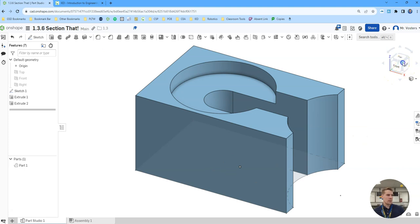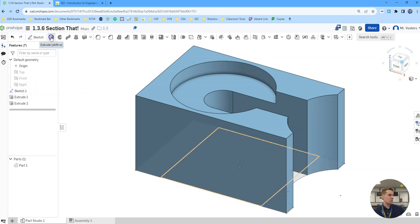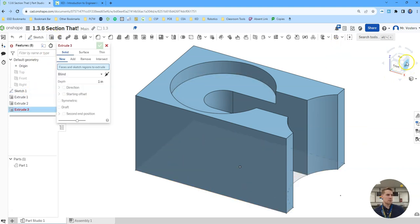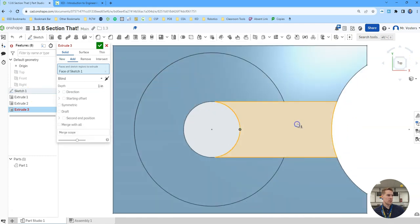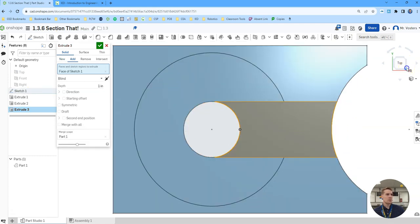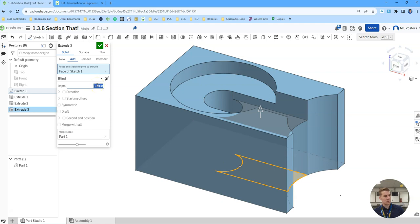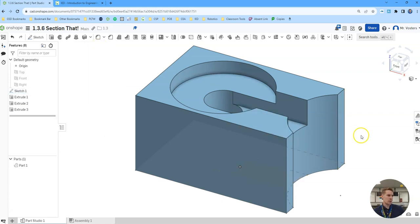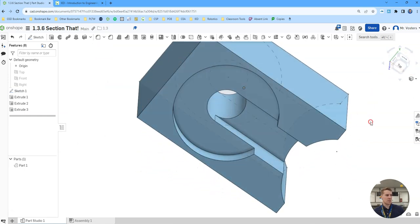Then the last one we need to extrude up is going to be this little slice right here. And that one we can bring up to, the last one we did to 3.75, let's do this one to 3. Click the green check. And then we have basically our shape. And this is an approximation.